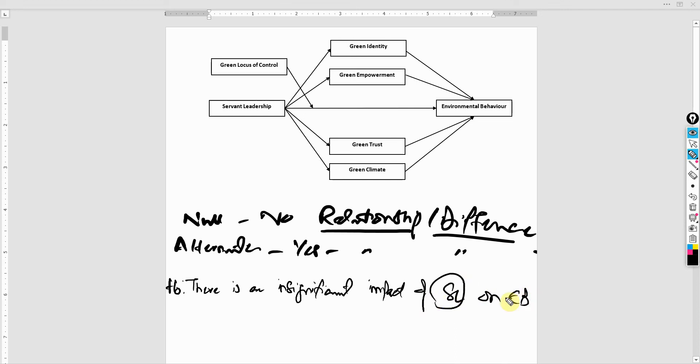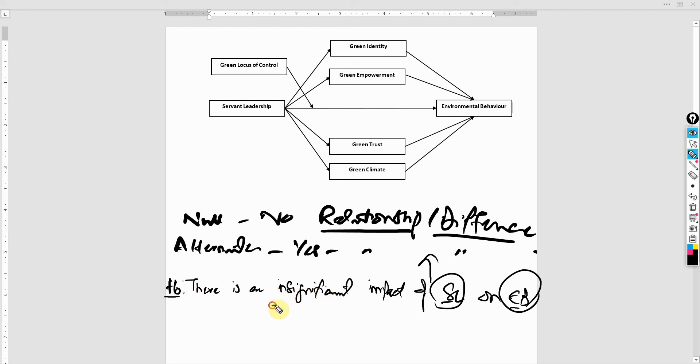Obviously, do not use abbreviations in the hypothesis unless they have been explained previously. So this is your null hypothesis. Look at this insignificant impact. There is an insignificant impact. So what's the alternate?